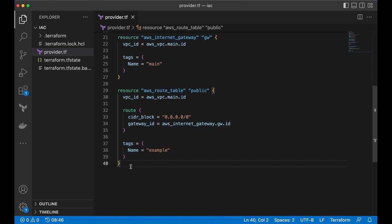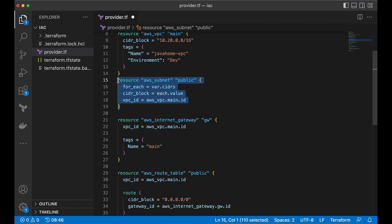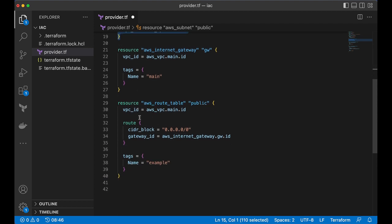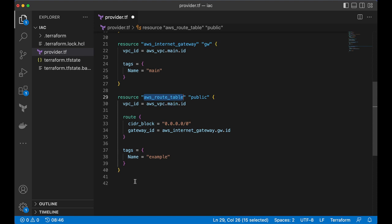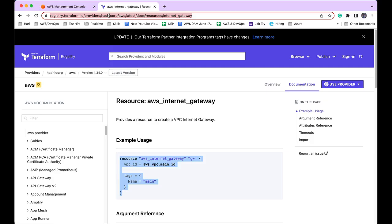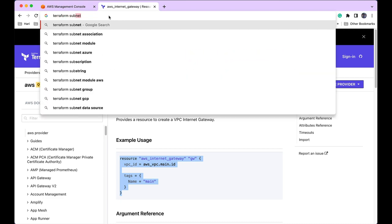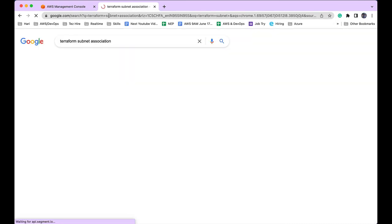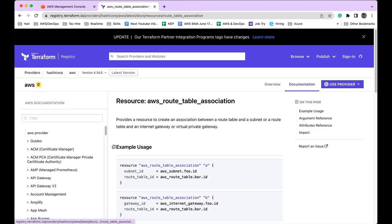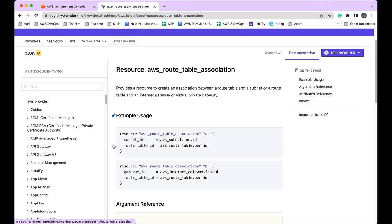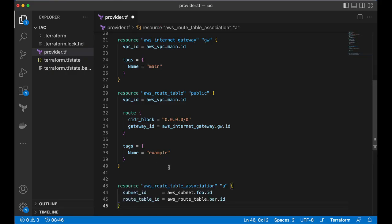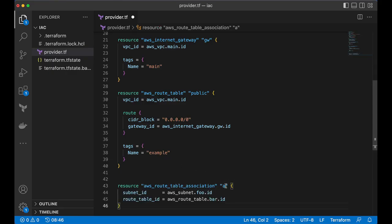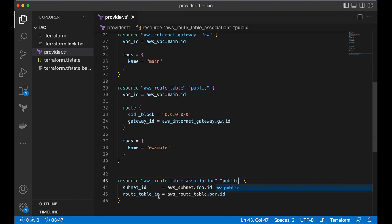Now we want to attach public subnets. We want to attach these subnets to this route table like subnet association otherwise route table association. So let's use this. Let's call this public.